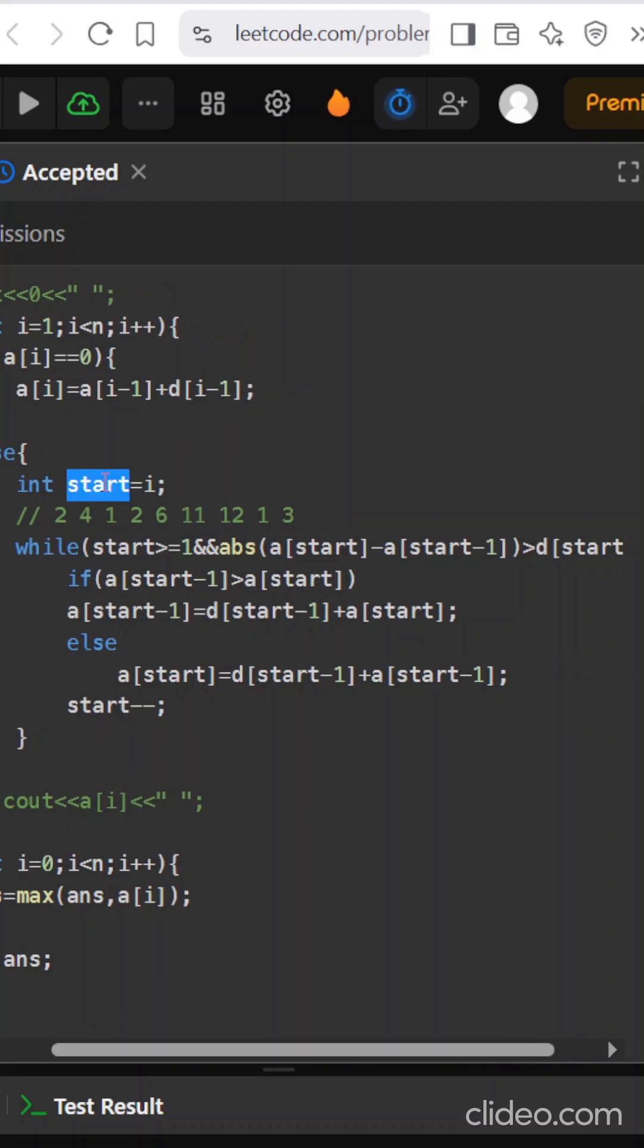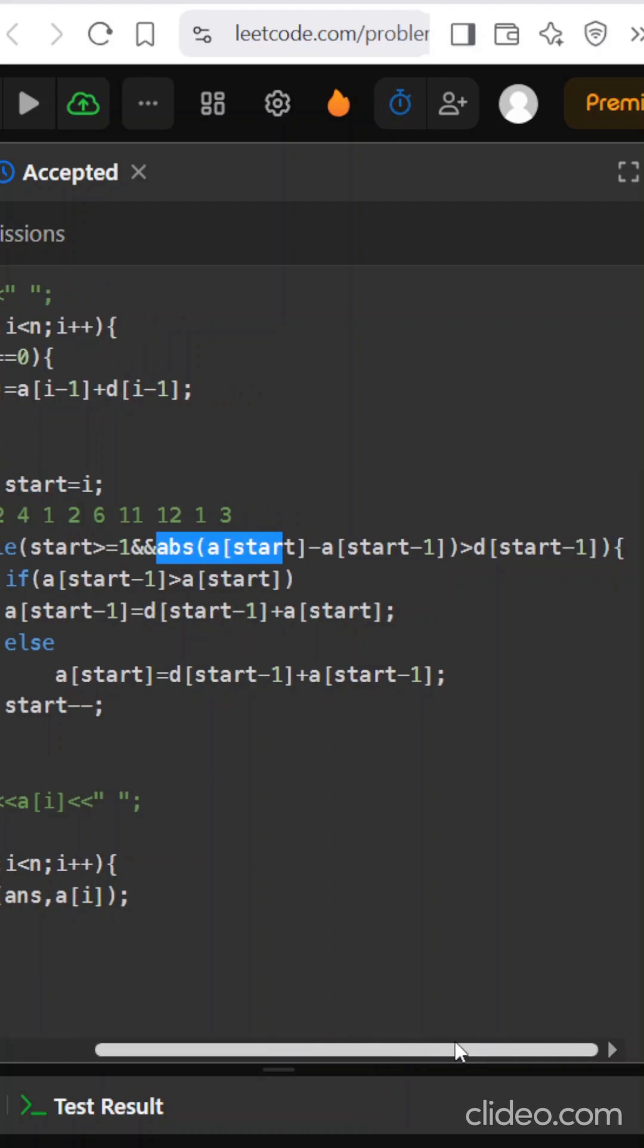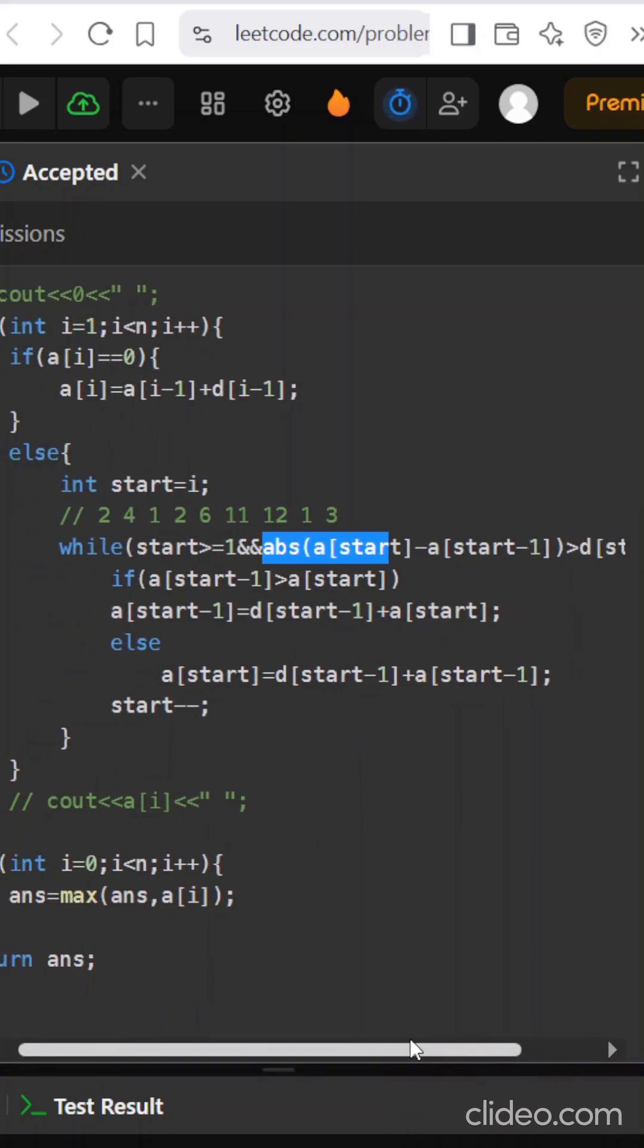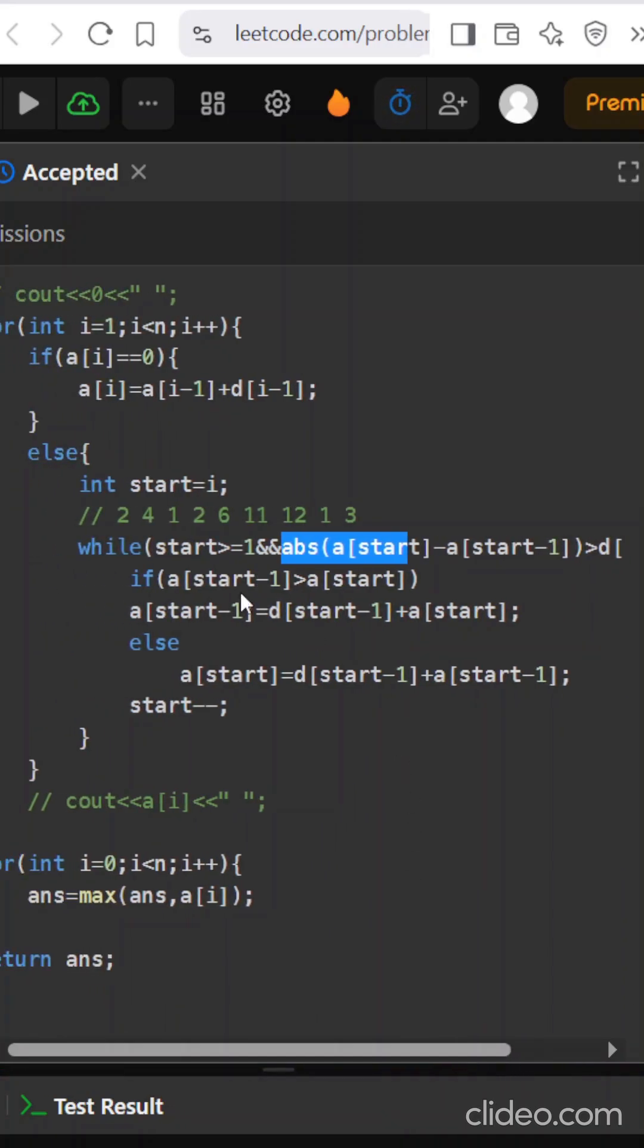So I will denote start as the current index. I will see if the absolute value of a of start minus a of start minus 1 is greater than d of i minus 1, because the difference size is 1 less. Now we will see that if the current start element is greater, in that case I need to reduce it. The previous element should be updated with the difference plus the start, because start has been updated with the restriction, so we don't want to touch it. We will update the previous element.